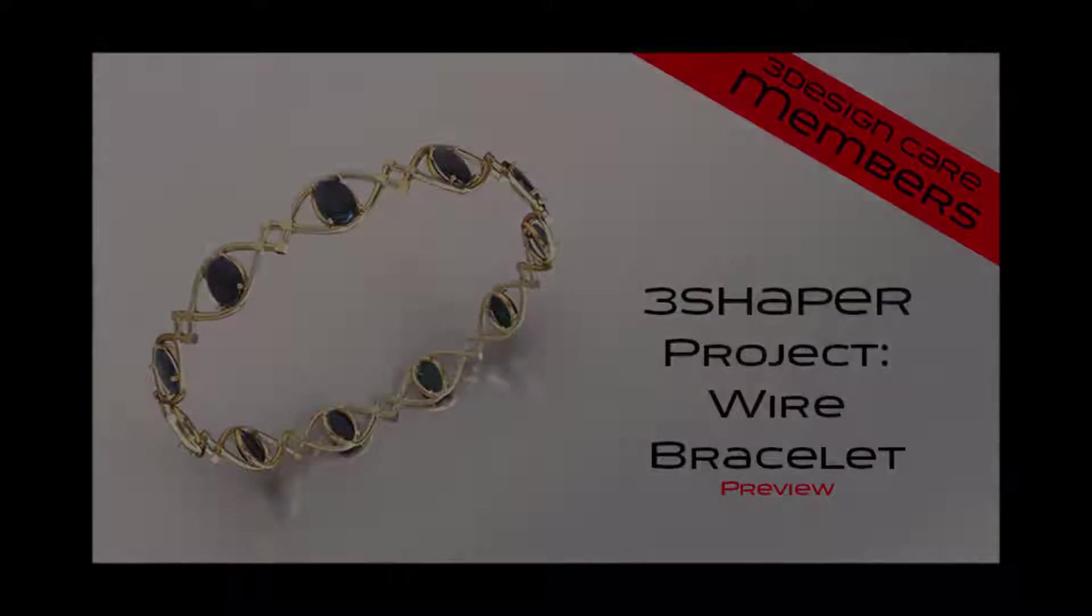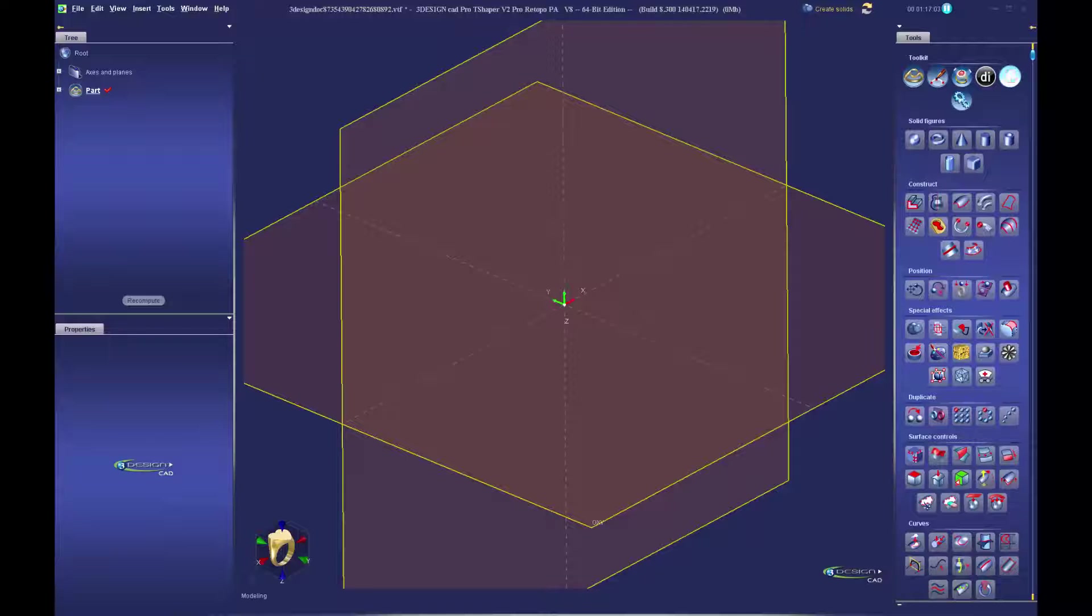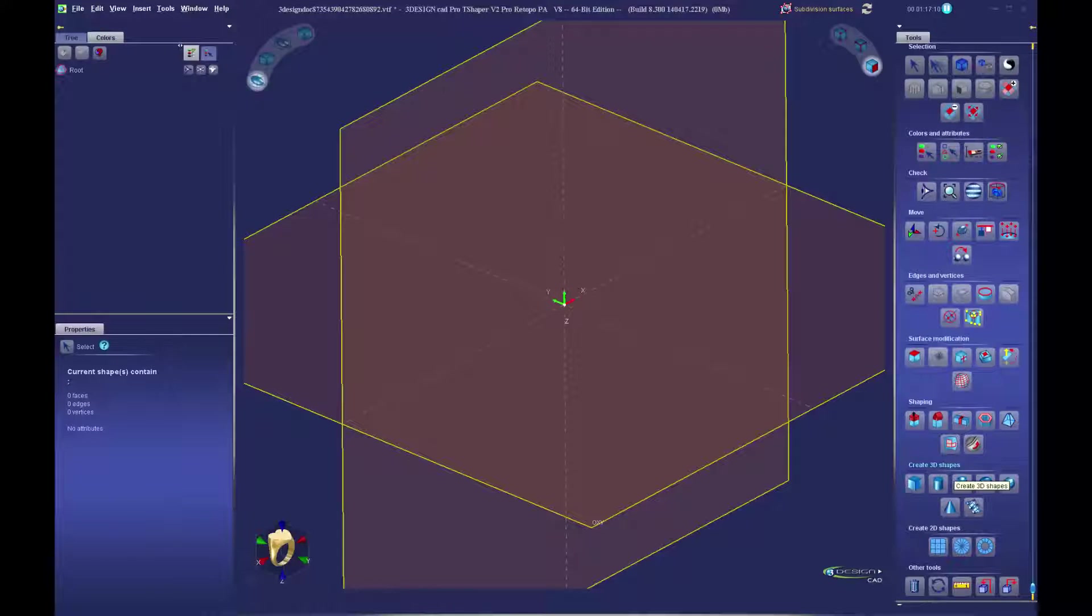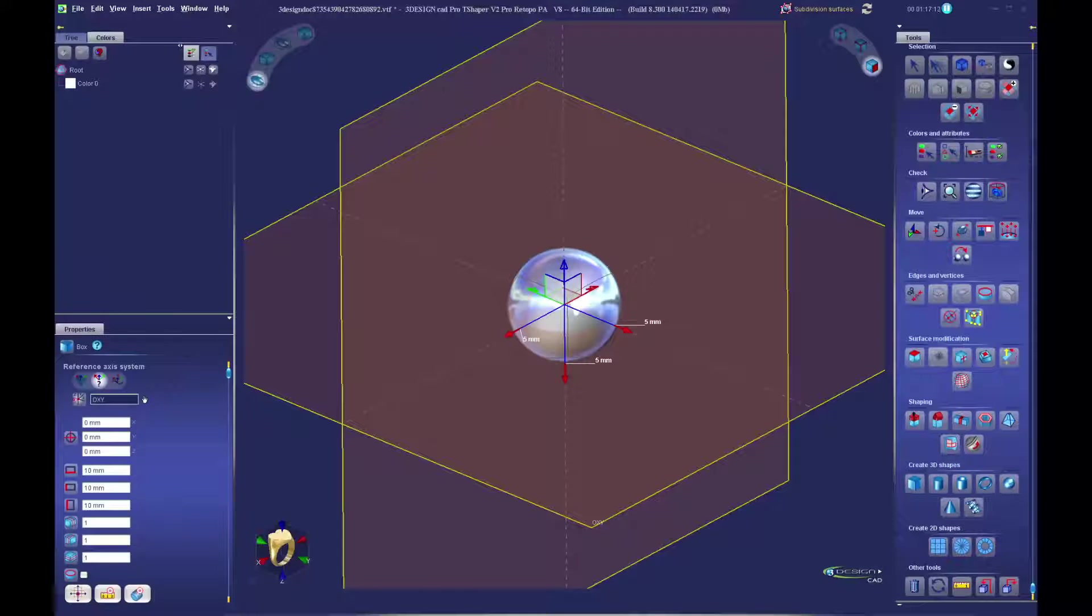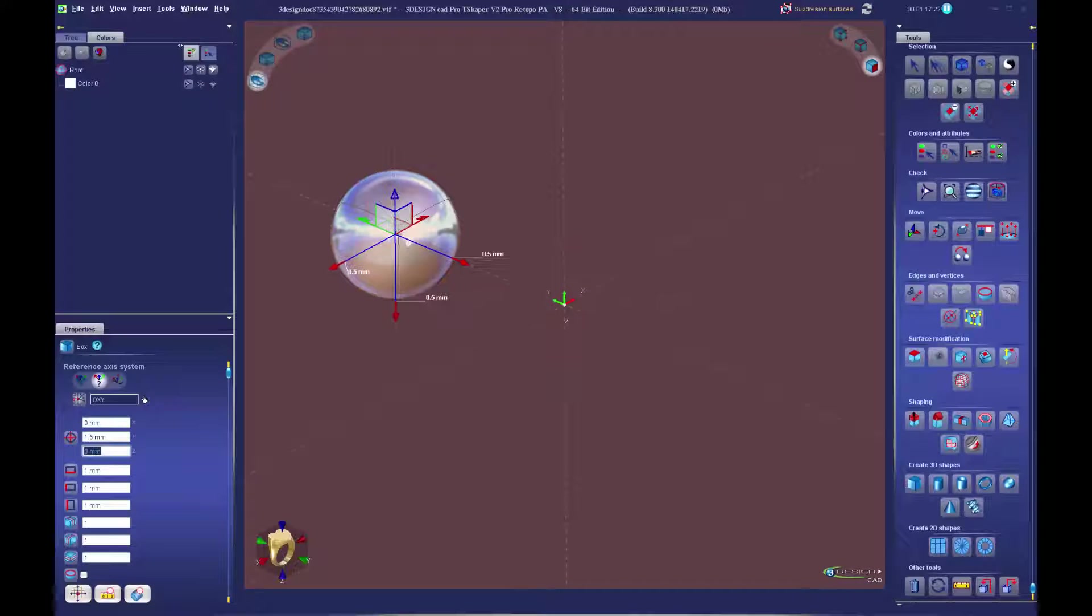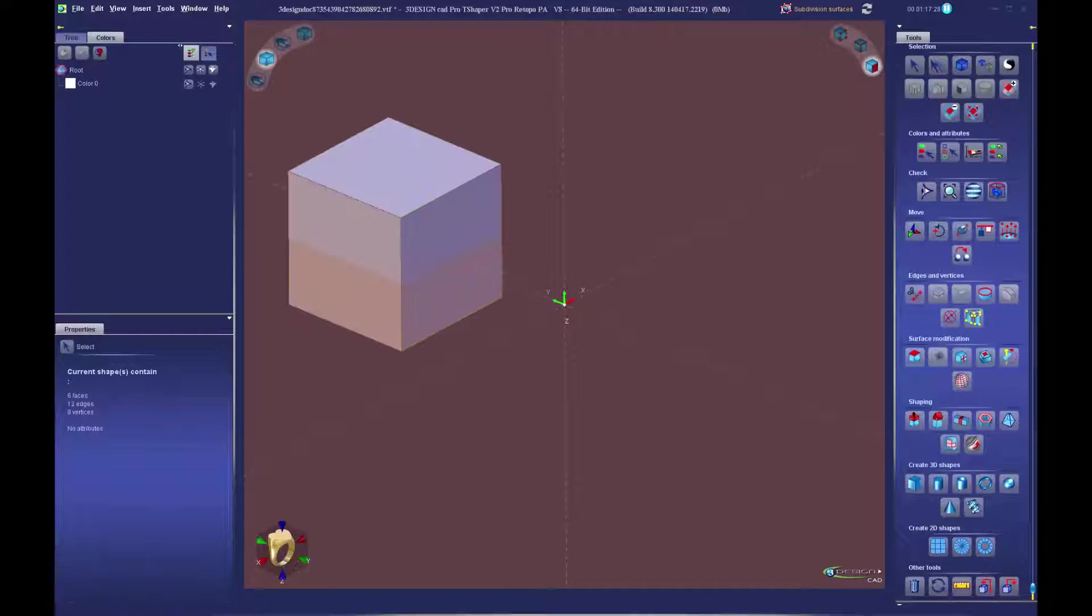Welcome to this quick preview of our newest 3Design CareMembers video. In the full version I'll take you step by step in building this wire bracelet. We're going to use a combination of 3Shaper version 2 and 3Design version 8.